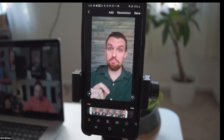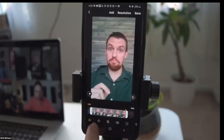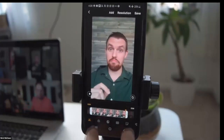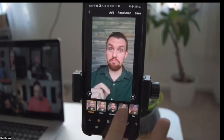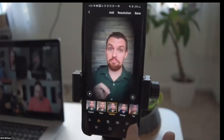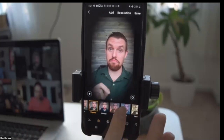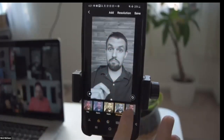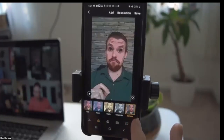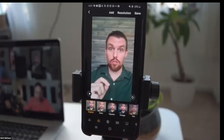Trimming is something you should almost always do unless you totally nailed the beginning and end. The next button in the editing menu adjusts color — you get all these preset filters. You can try retro, add a vignette, grayscale, or even a cartoon filter. If you don't like what you picked, just come back and click Original.